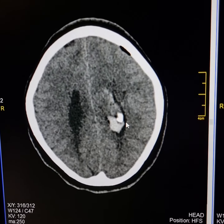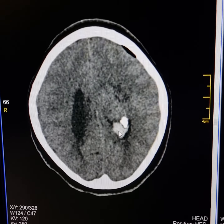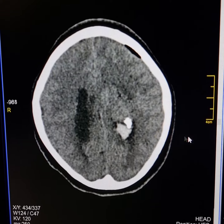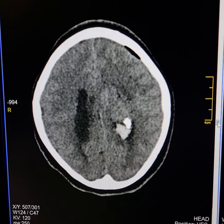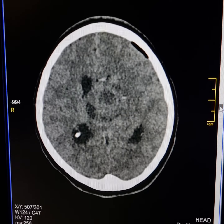Now this is the hemorrhage here. It lies in both the lateral ventricles and the third ventricle.